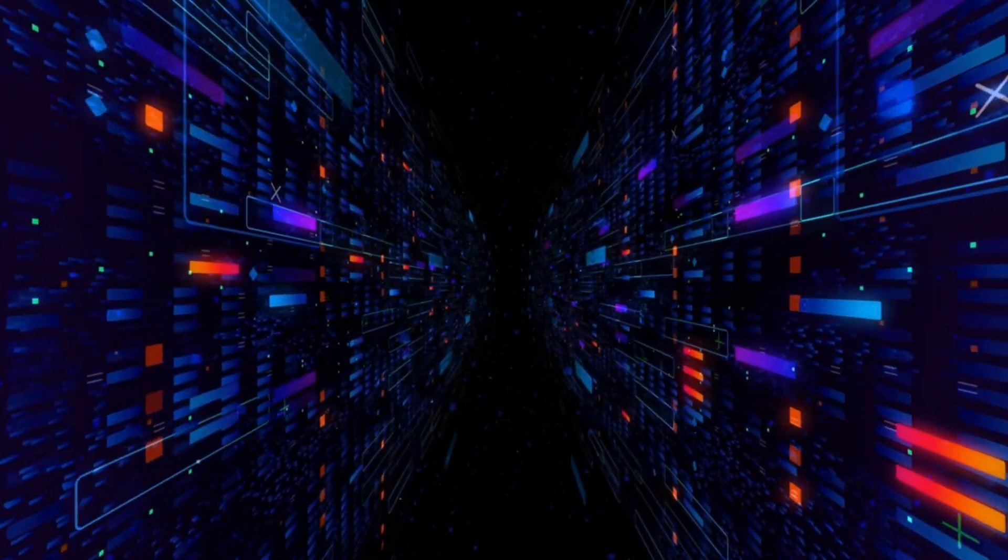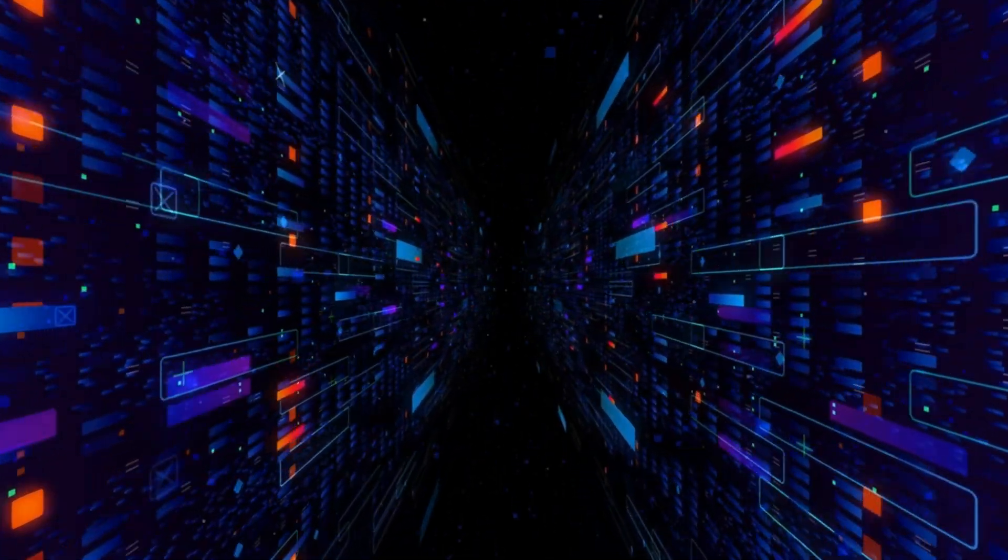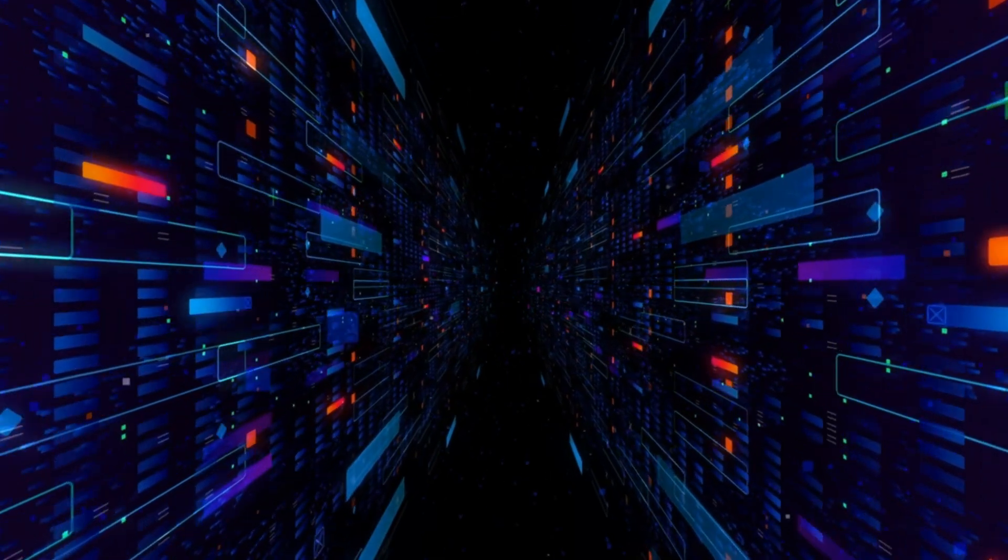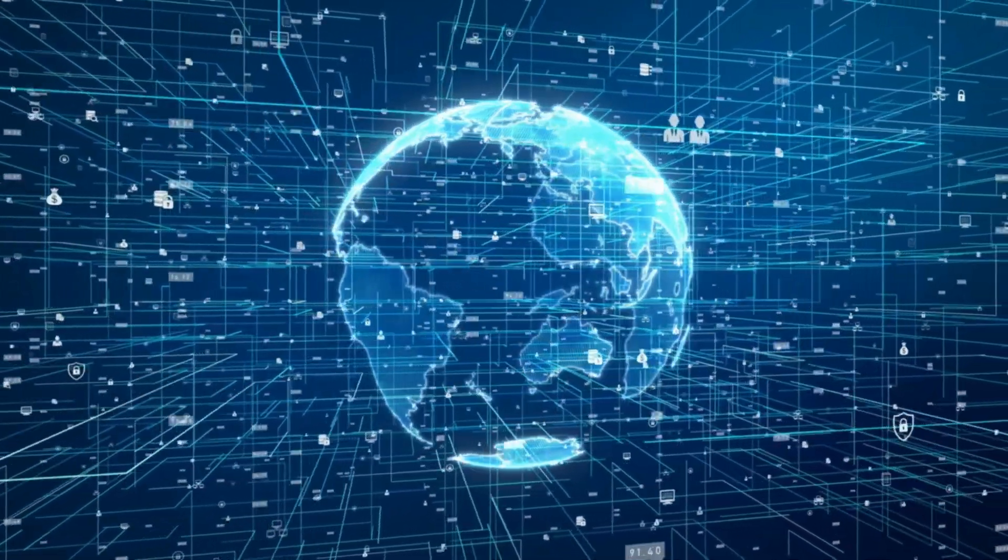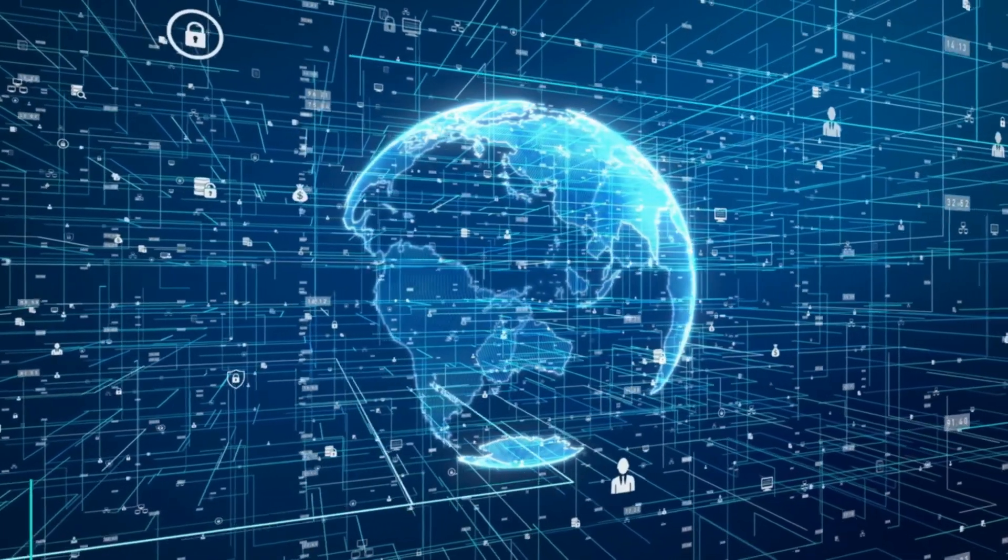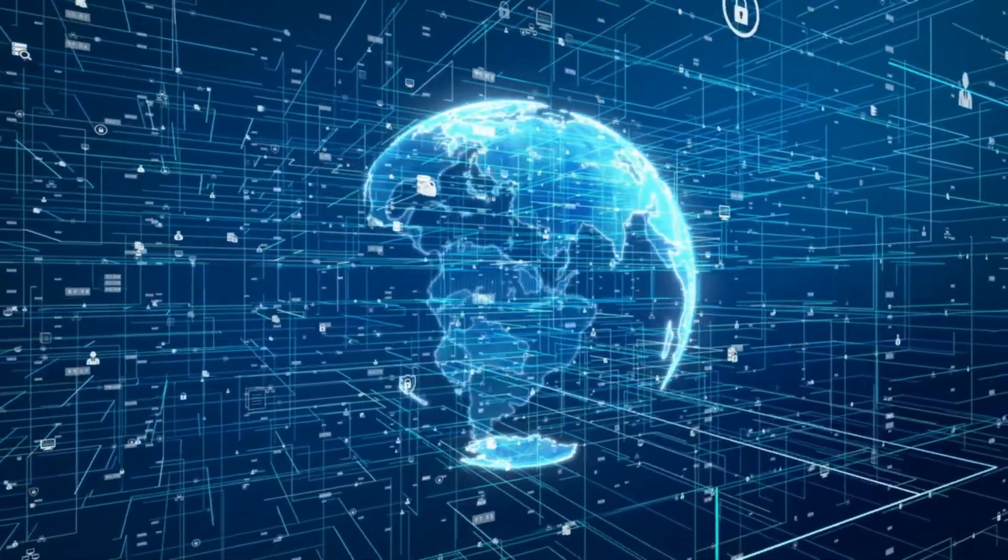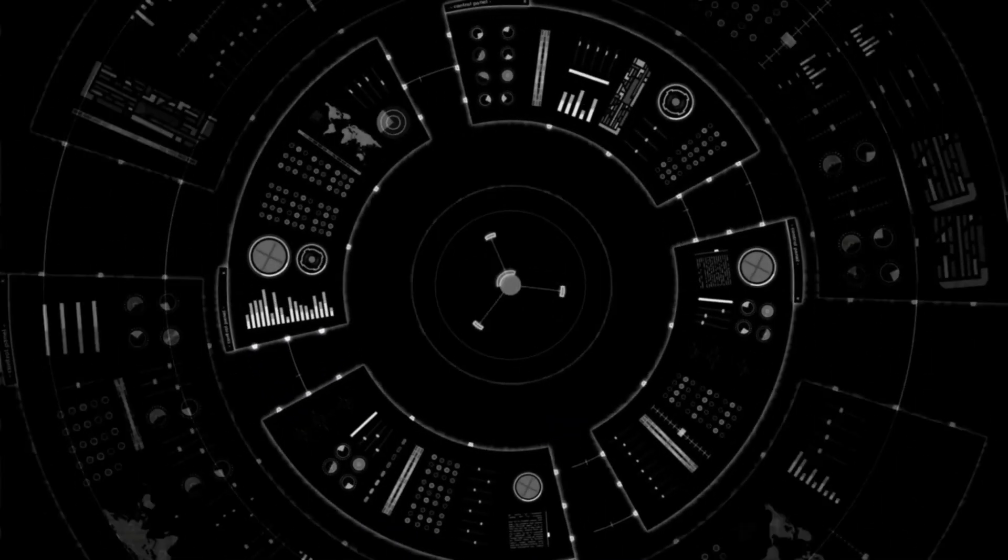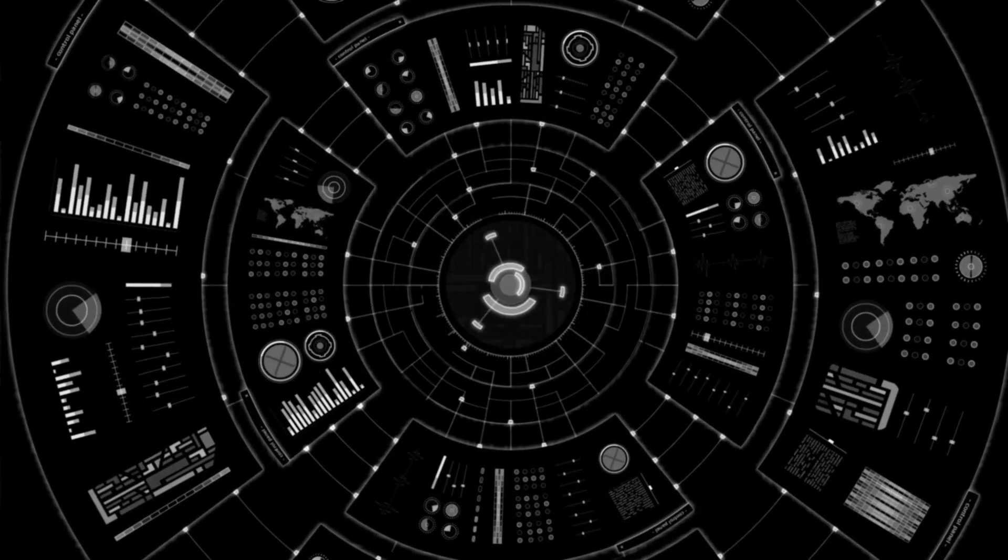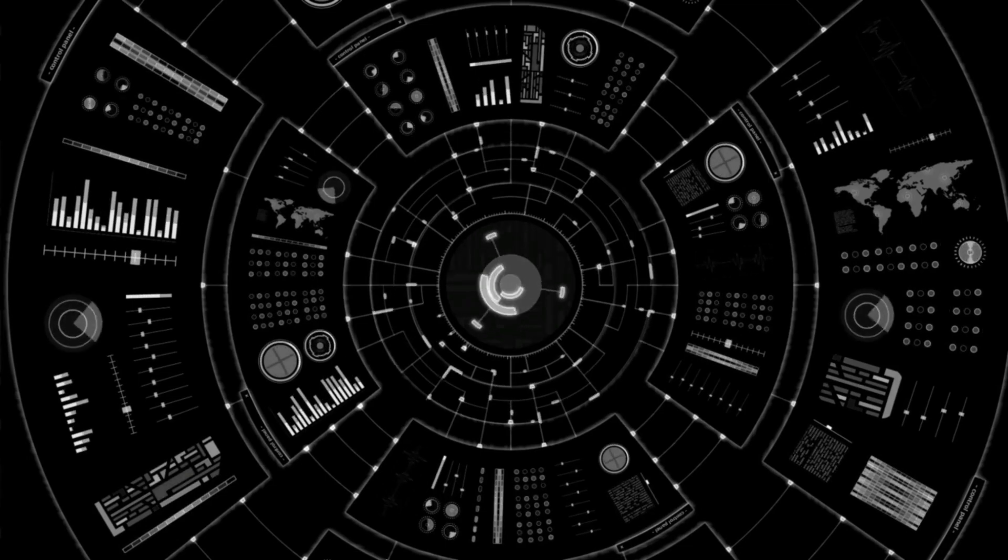What is big data exactly? In layman's terms, it's a whole lot of information. We're talking massive amounts of data generated by sources like social media, online shopping, and even our mobile devices. It's too big, too complex, and too fast for traditional data processing methods to handle.